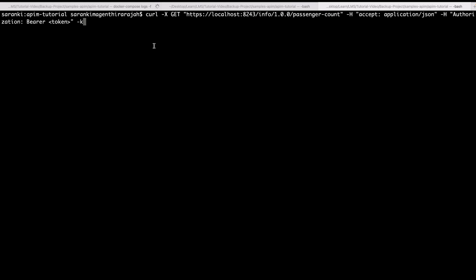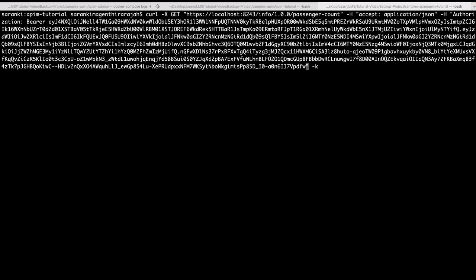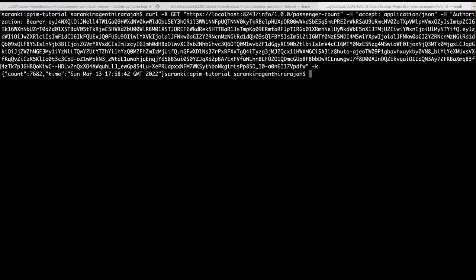So this is the curl command to invoke that api count. Instead of this token, let's paste the value that we have copied. Enter. So now we can see that we are getting the count as the response here.